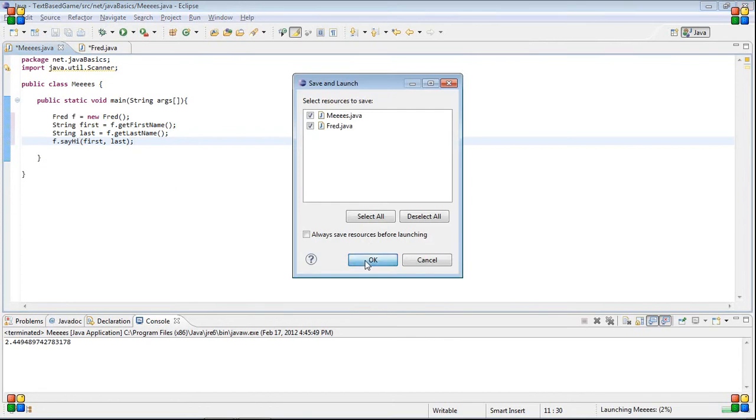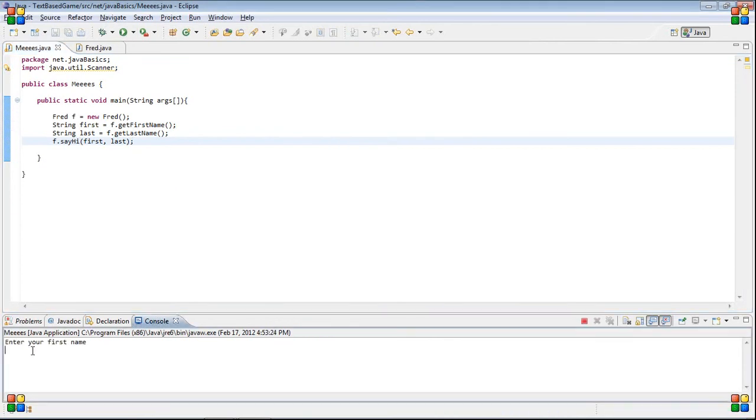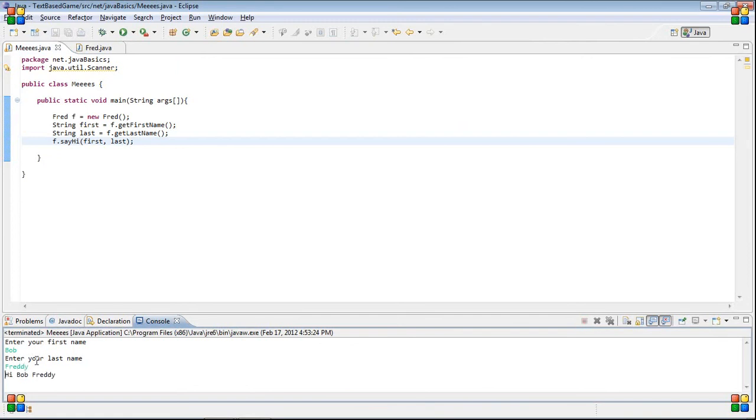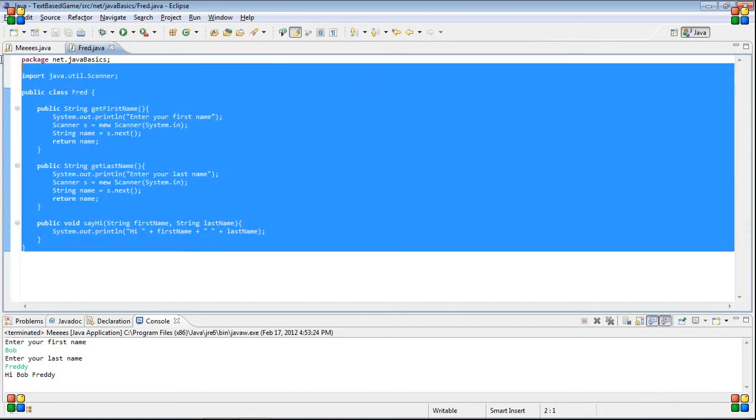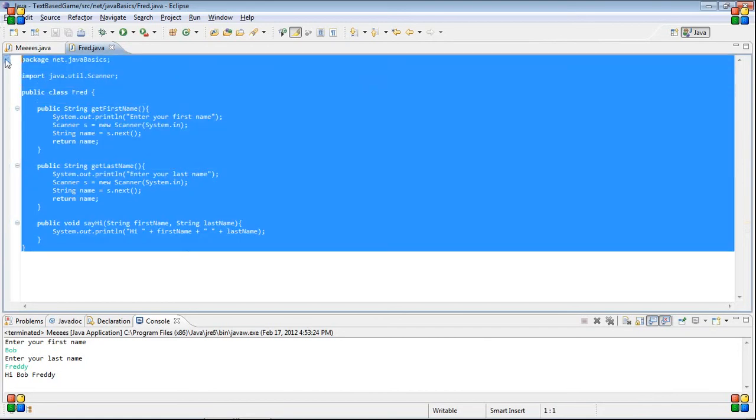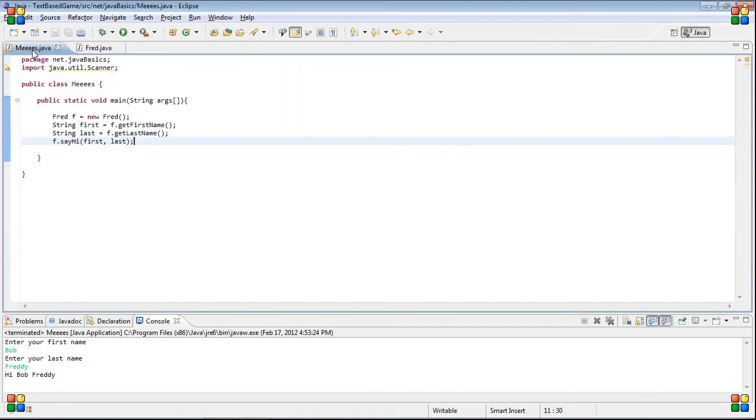So, just to prove that this works, we have, enter your first name. Bob Freddy. Hi, Bob Freddy. So, yeah, it's the same thing as before, except all this is in a separate class file.